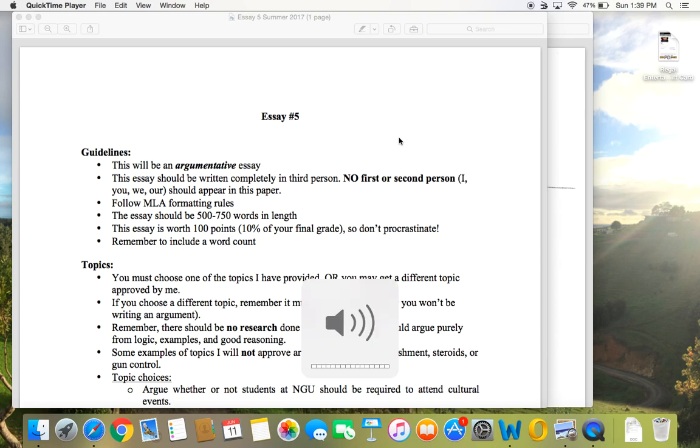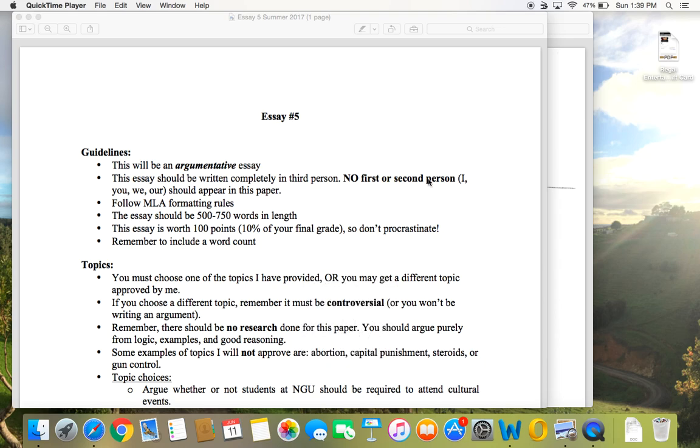Hey guys, I'm going to quickly go over the instructions for essay five and show you a few samples.